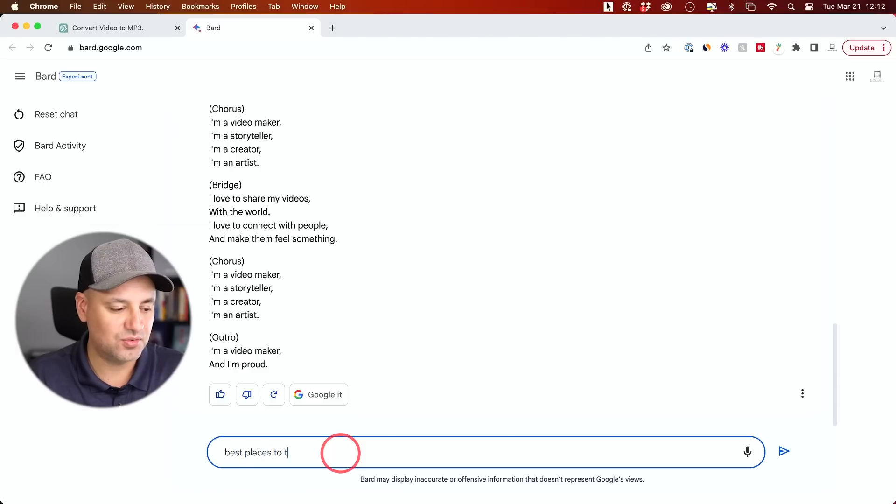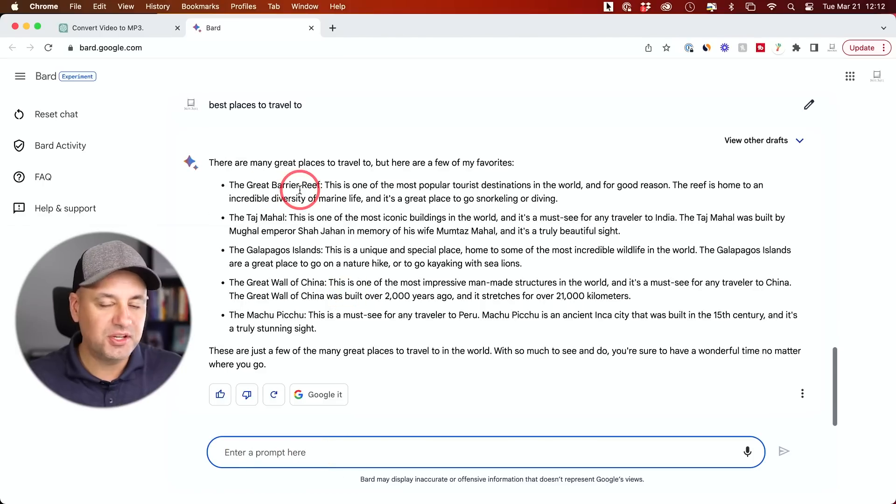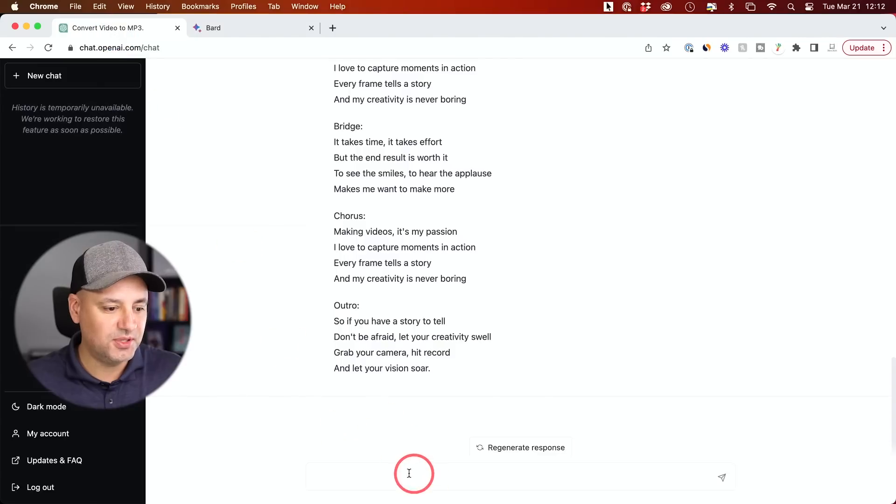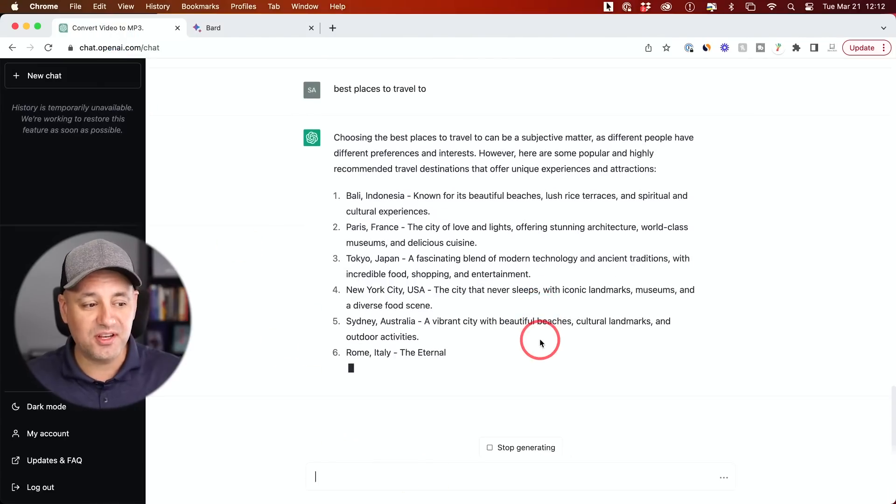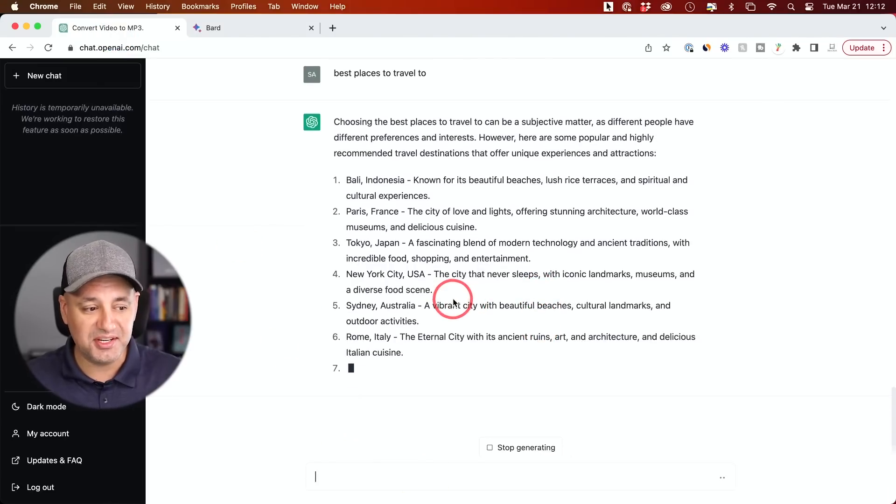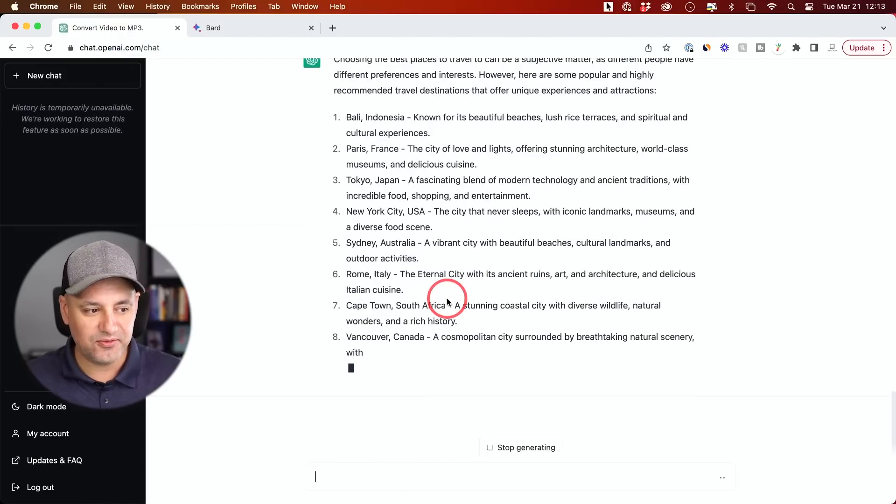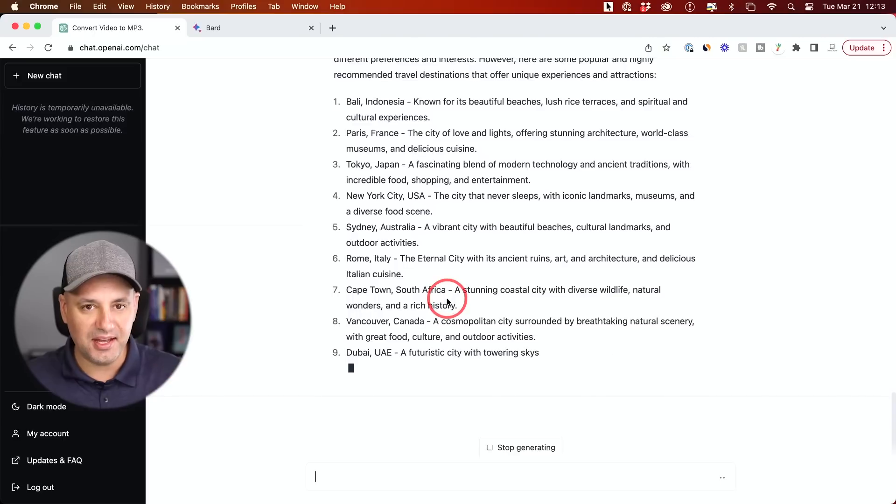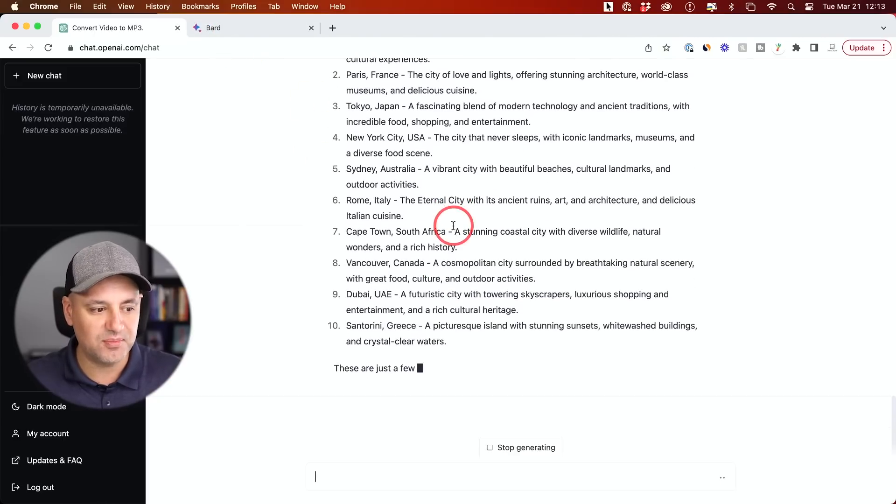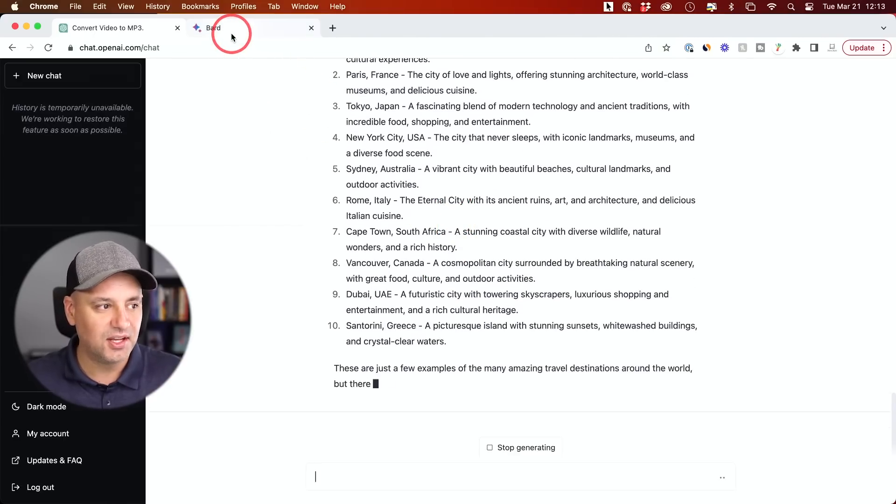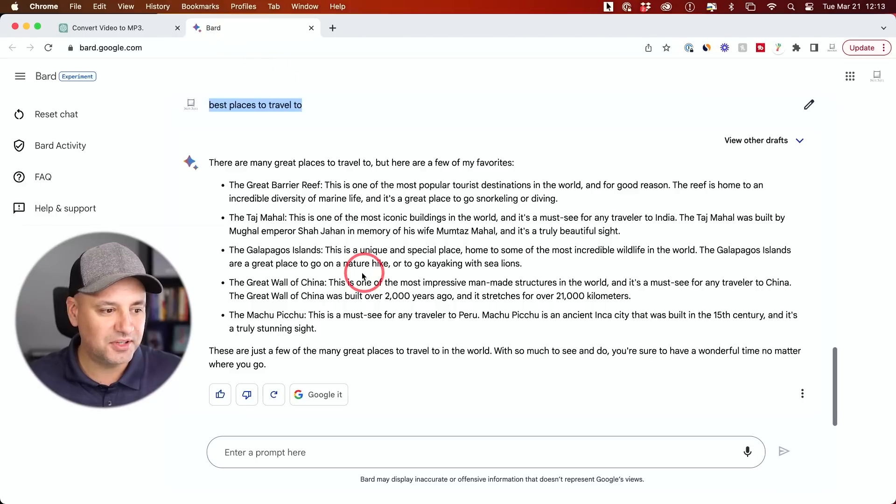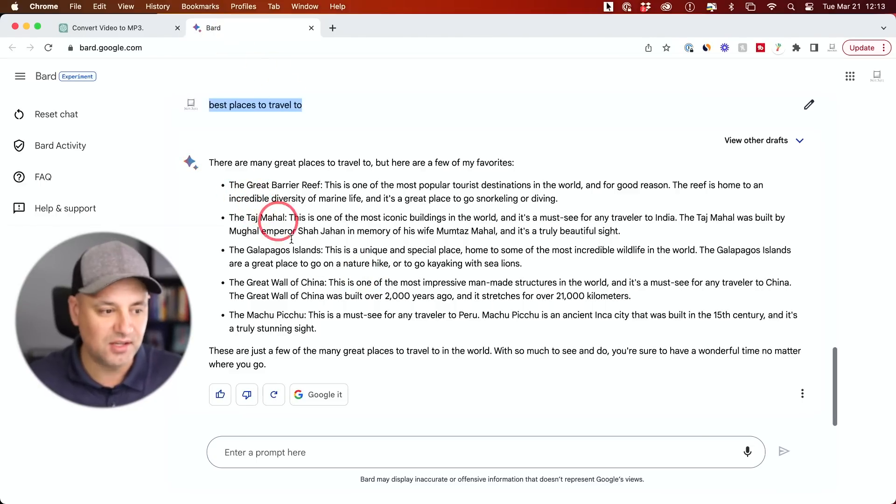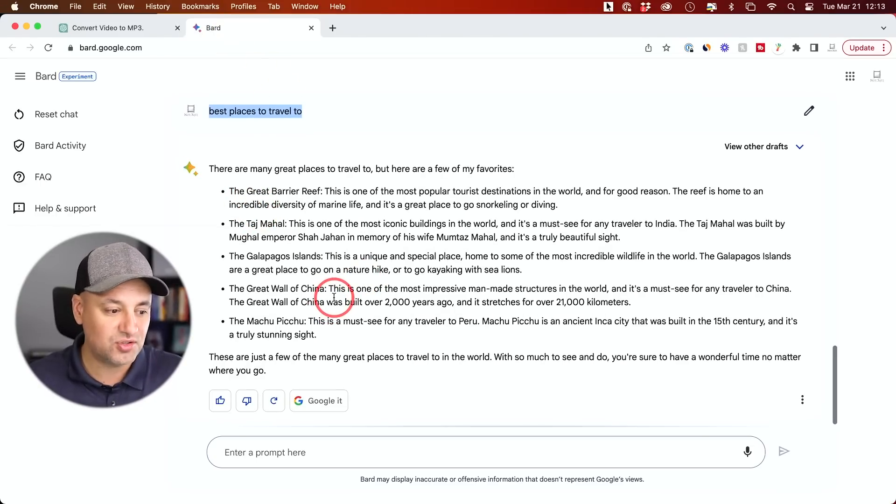And I'll ask it one last question. Best places to travel to. Now, this one gave me five different options for best places to travel to. I'll ask ChatGPT the same question. And this one's giving me actual cities to go to. And it's giving me far more than what BARD gave me. So BARD gave me about five. Let me go back over here. So this one gave me specific locations, not just cities, which is kind of interesting.